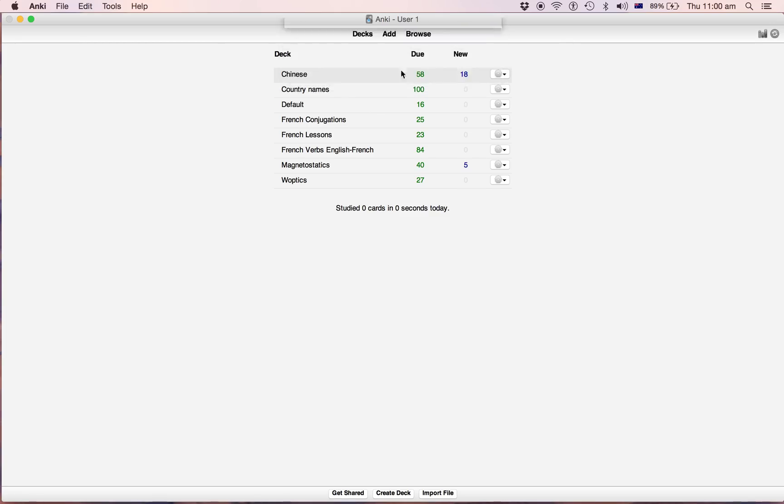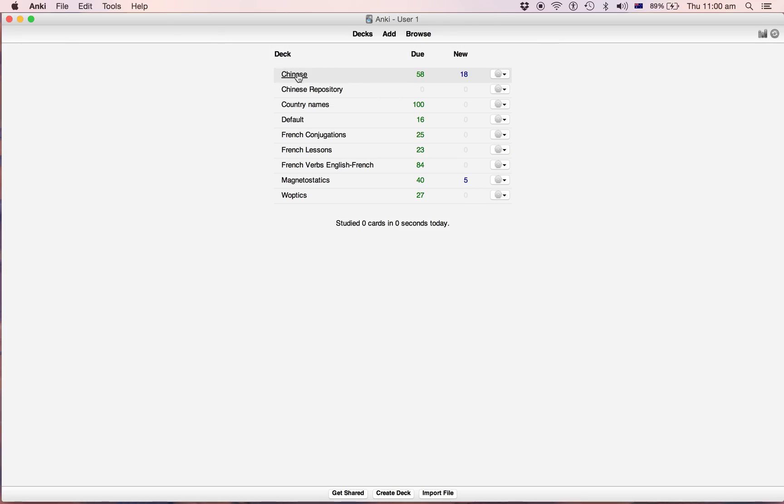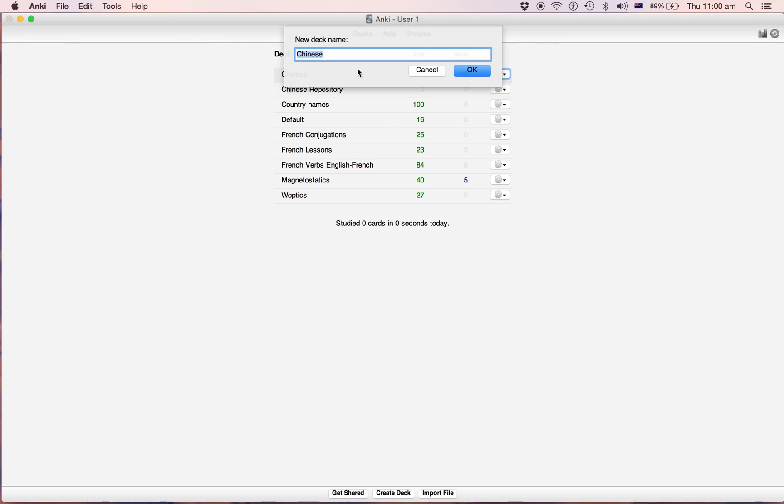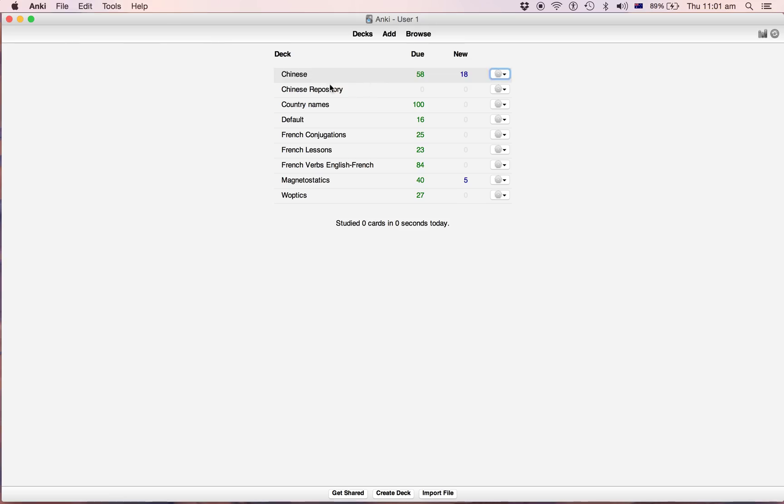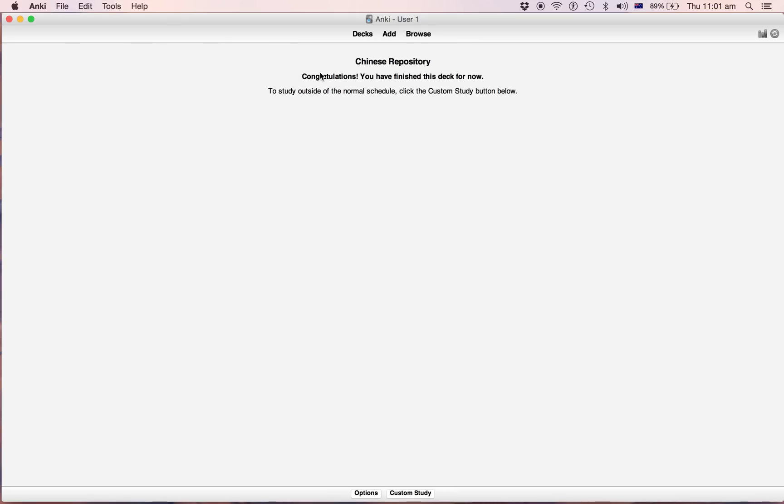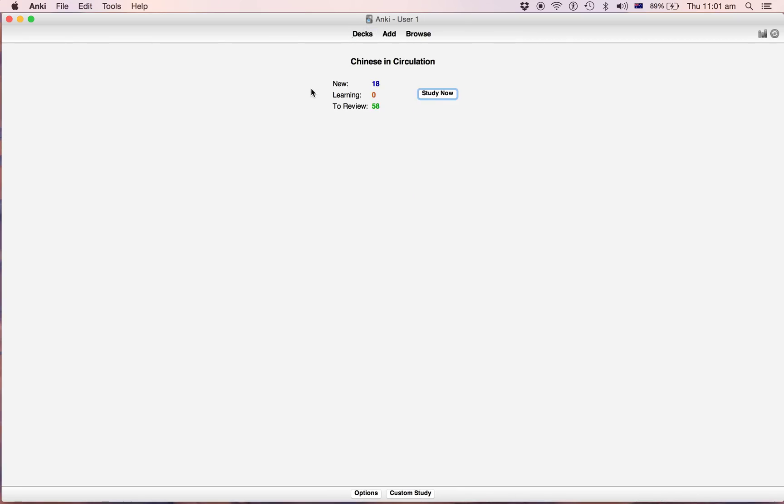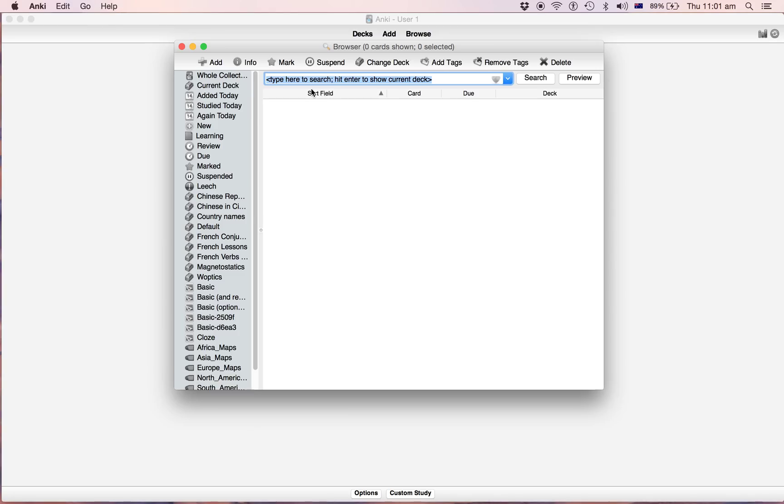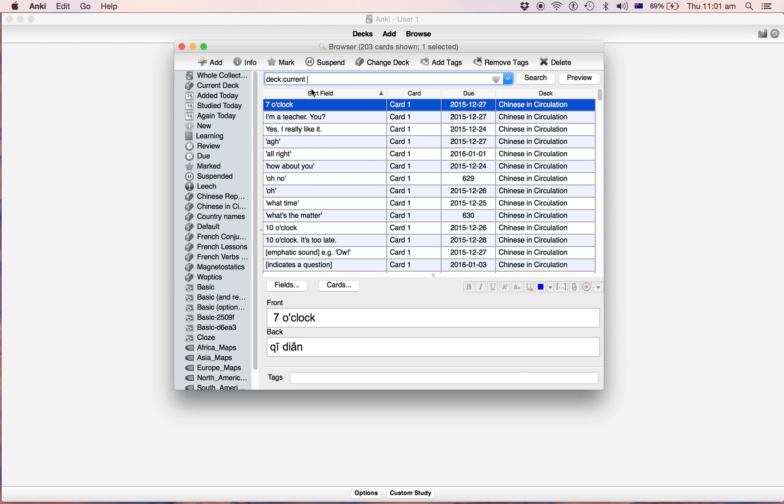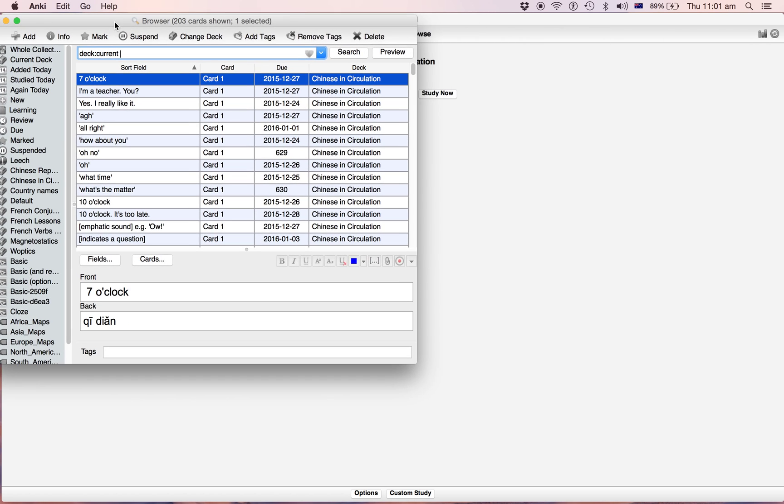And then this one's like Chinese - I call it in circulation. Okay, so when you make new cards you make them here. Just press B, you go to browse, enter to see the current deck.